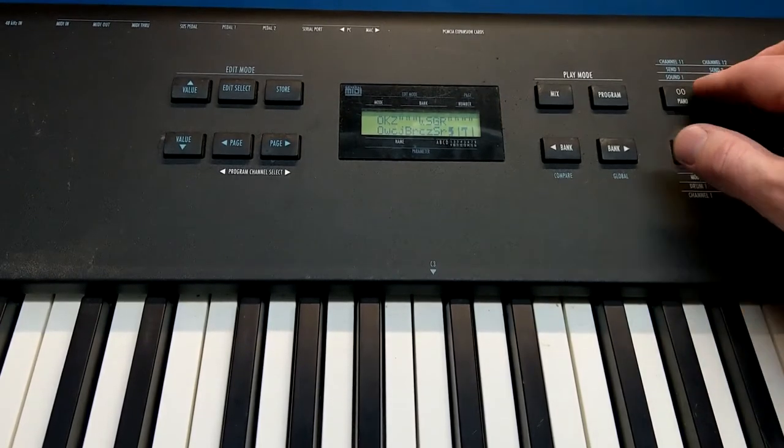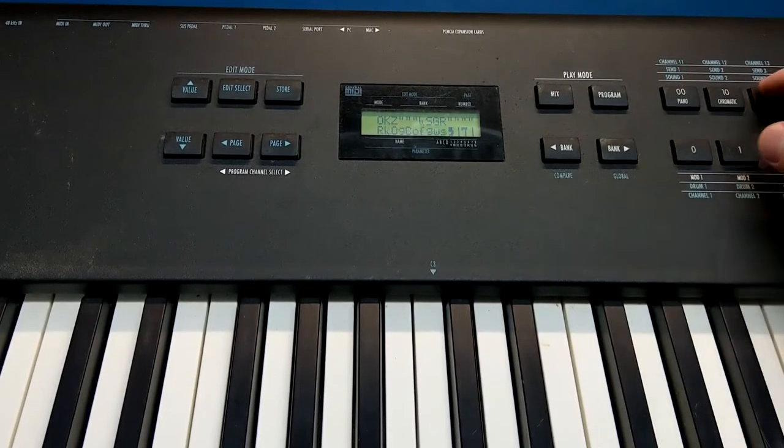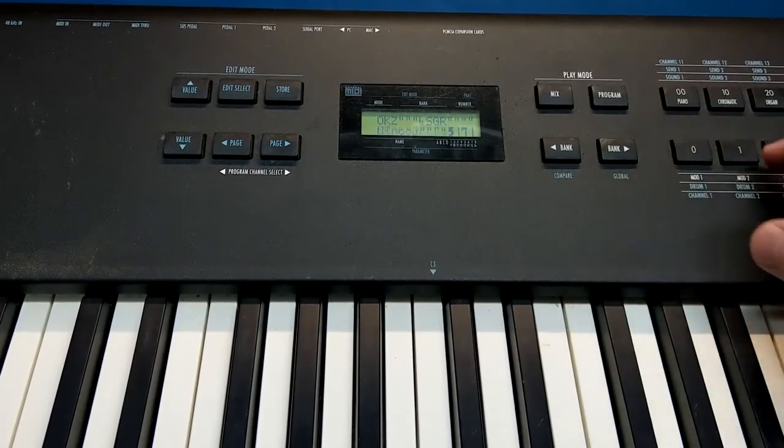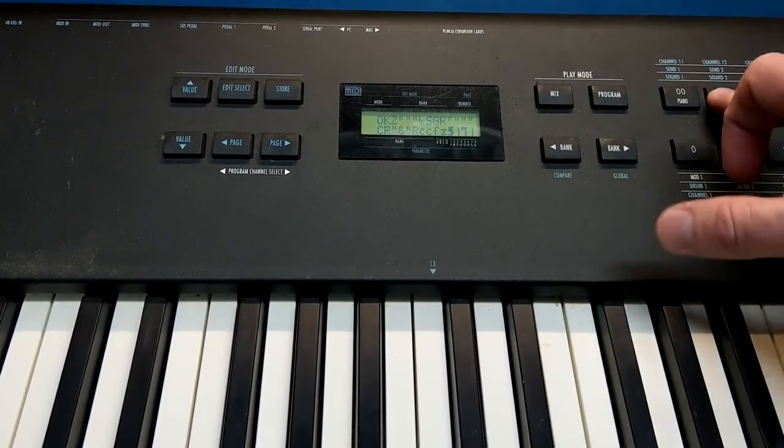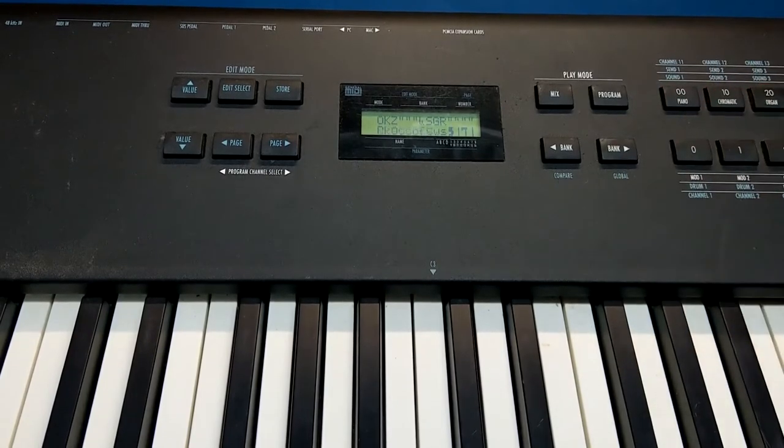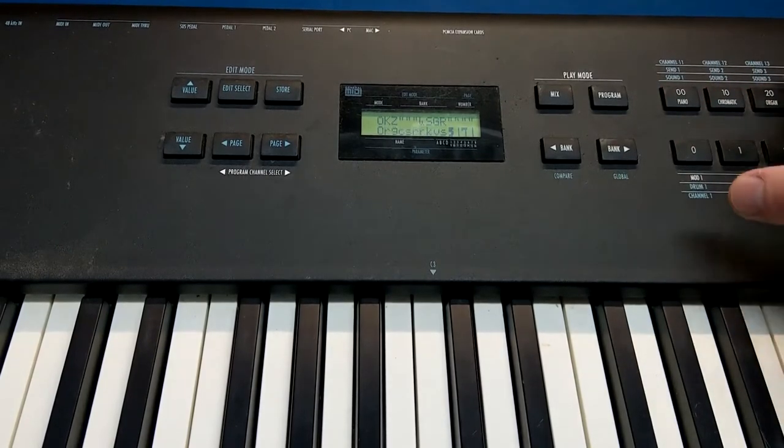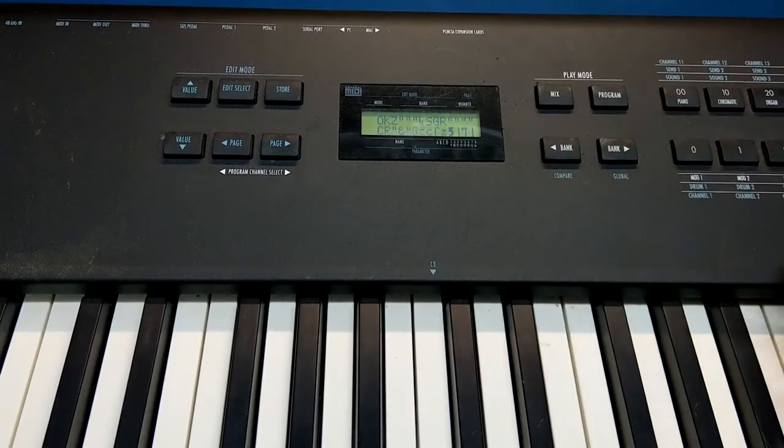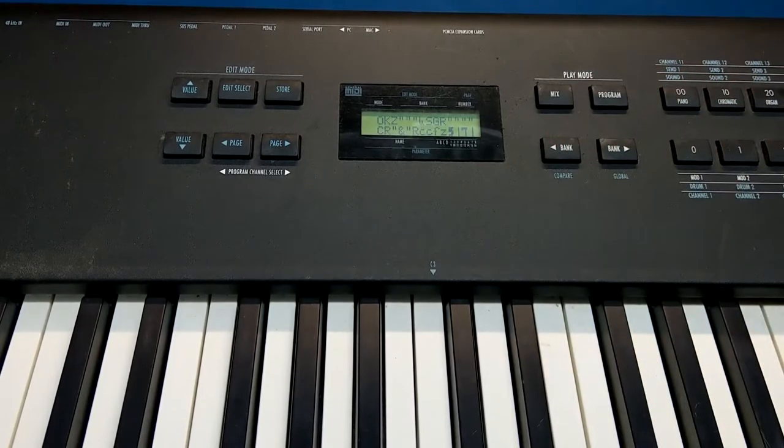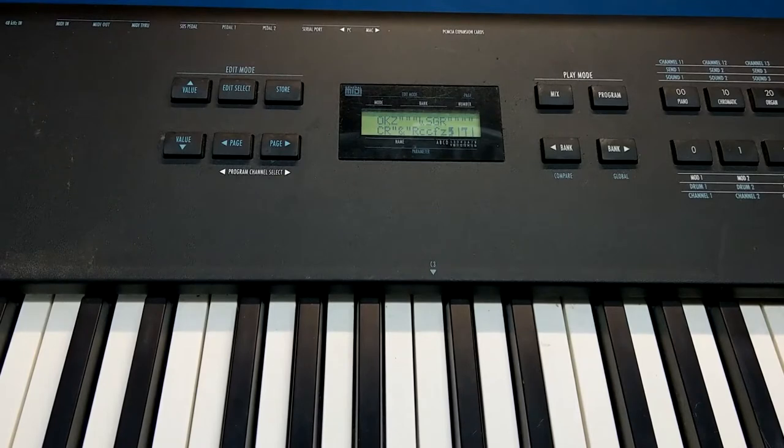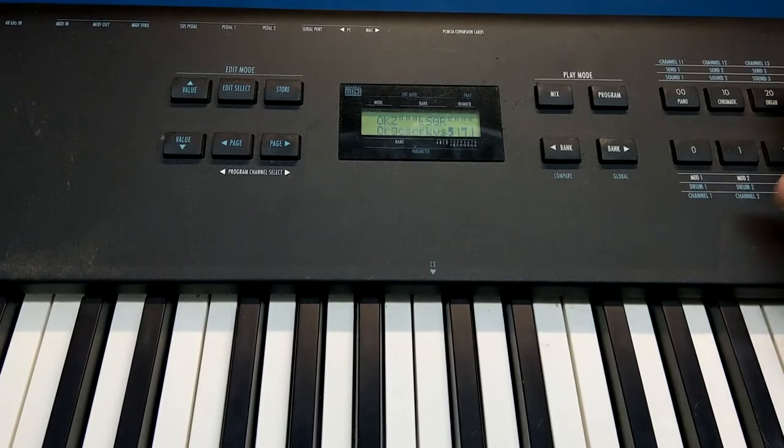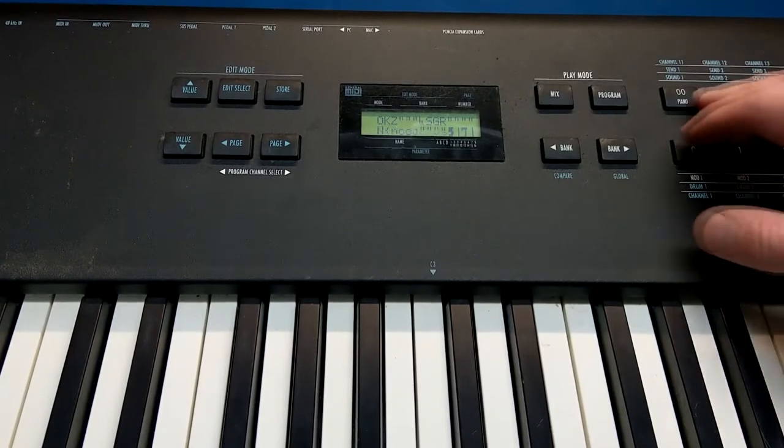And actually going through the menus, or at least just picking the different categories of sounds anyway, the display is updating. So at least the CPU internals of this unit is alive and working there. The display itself is stuck.